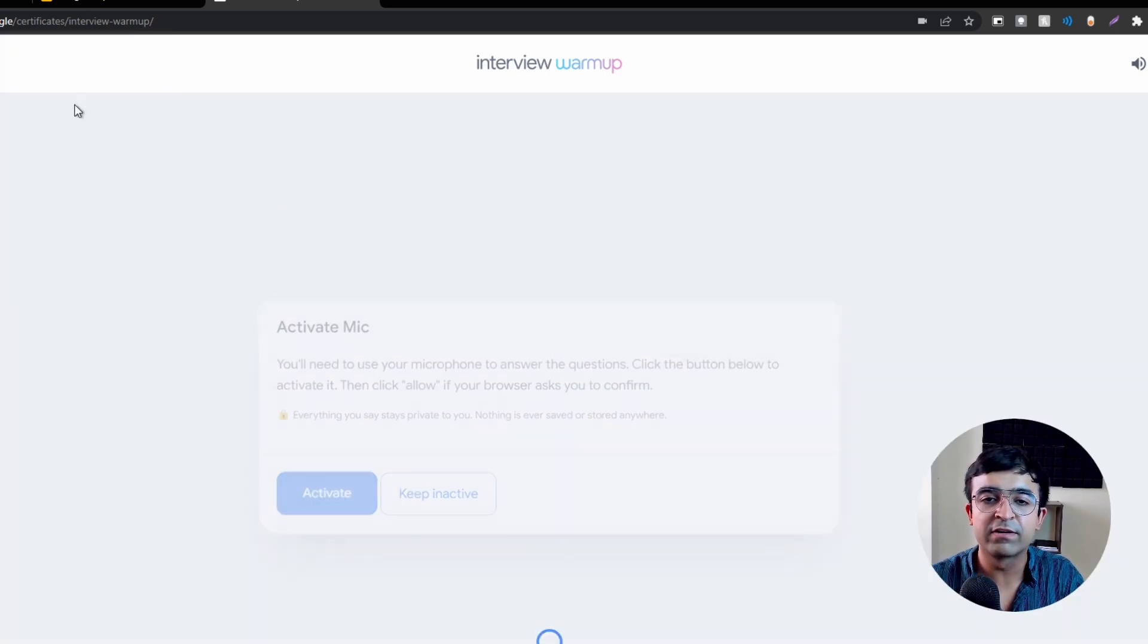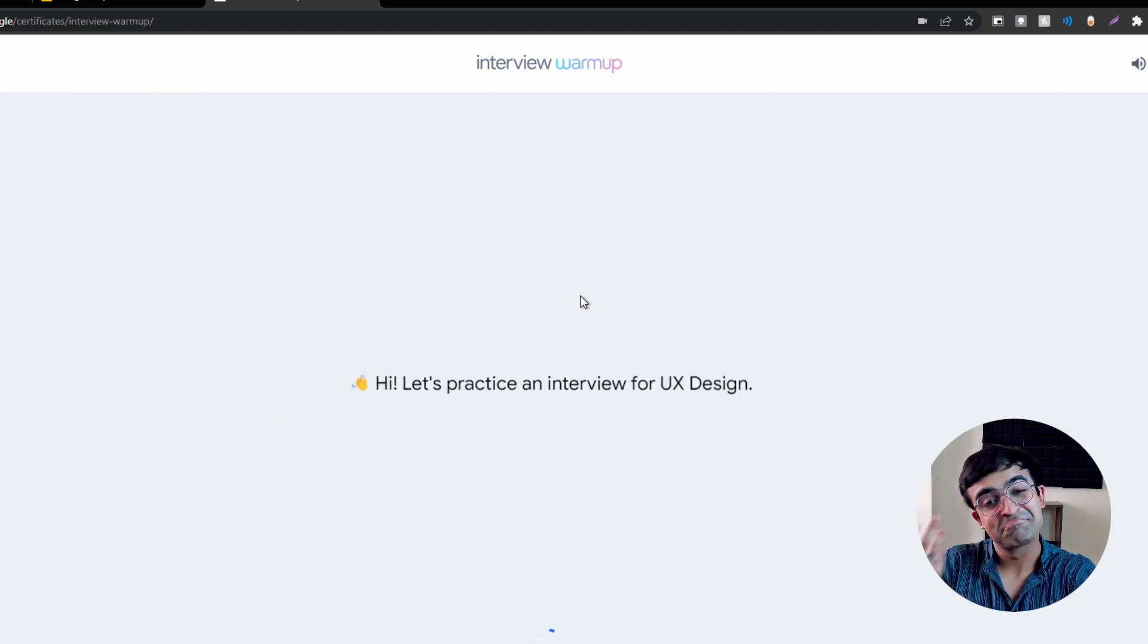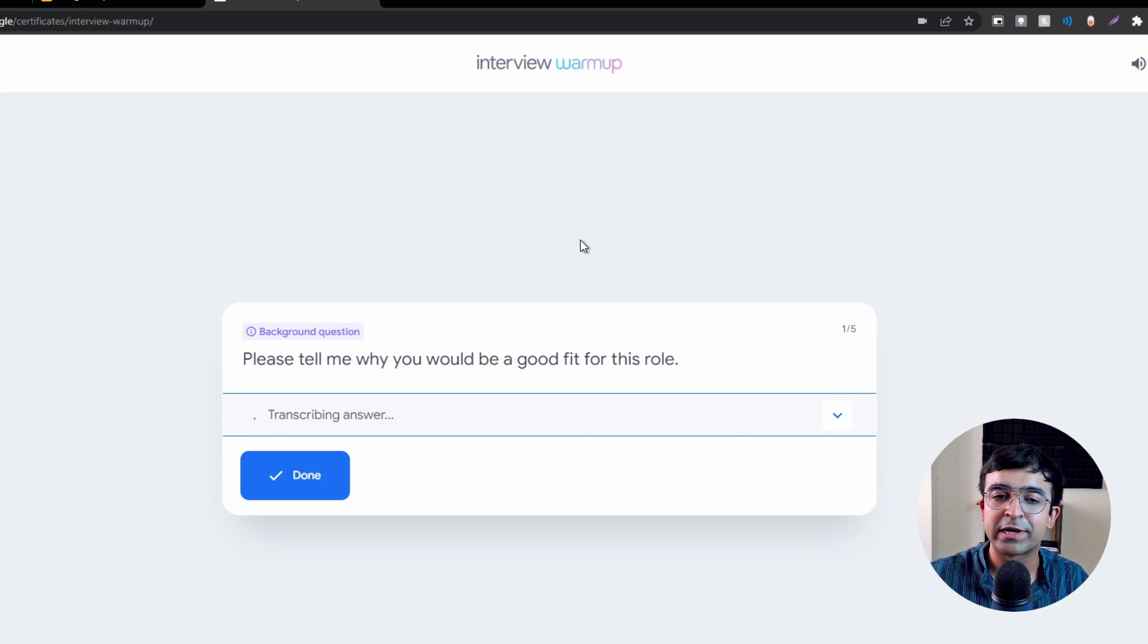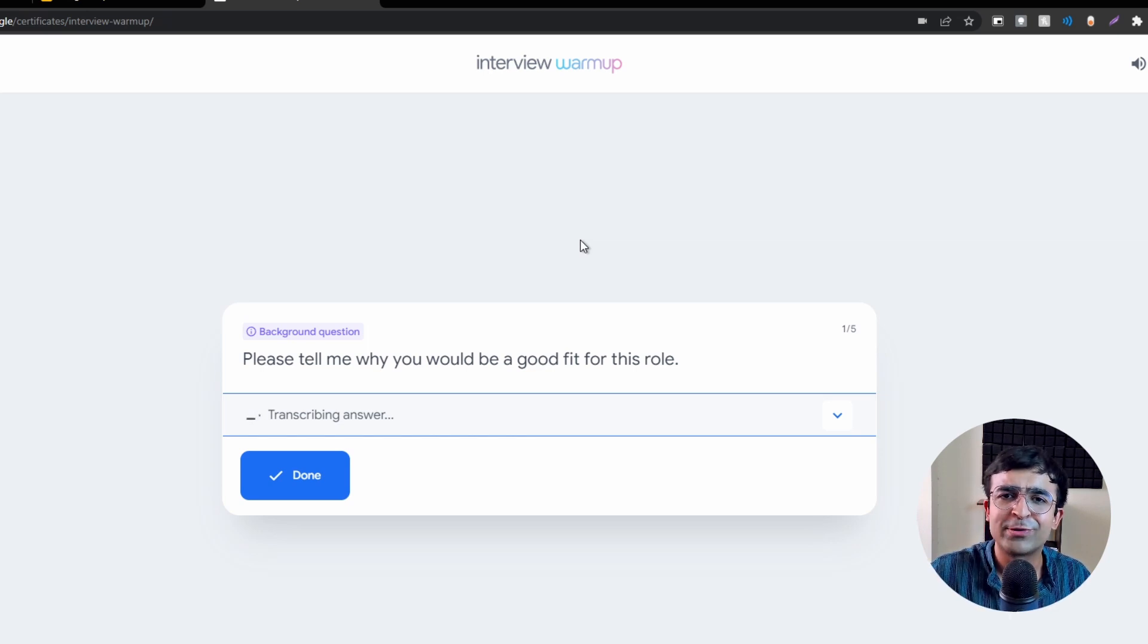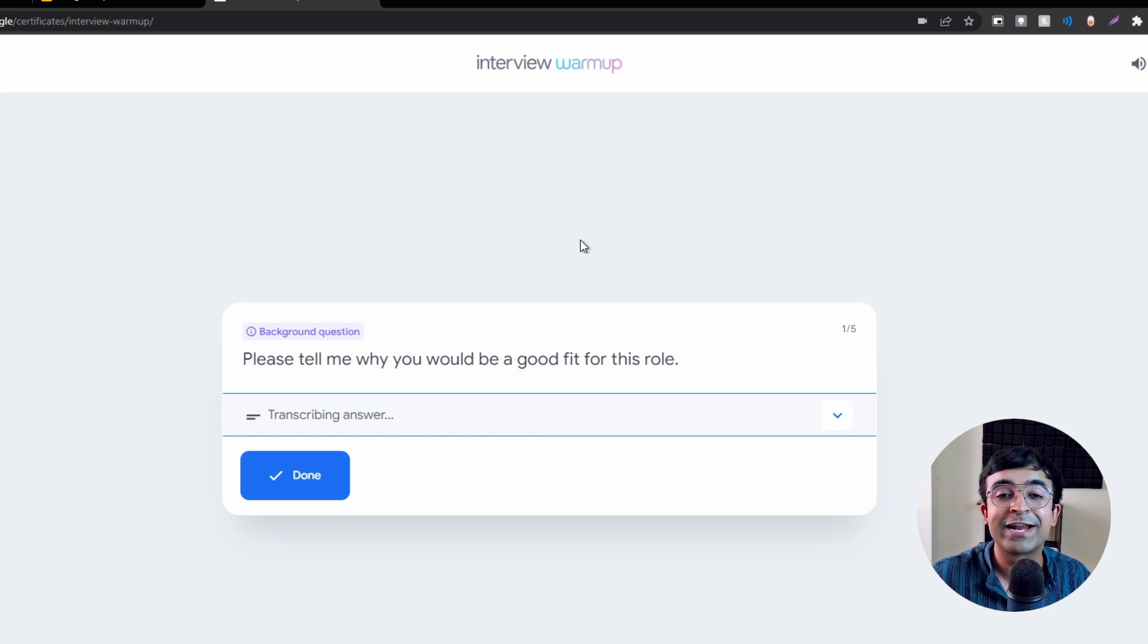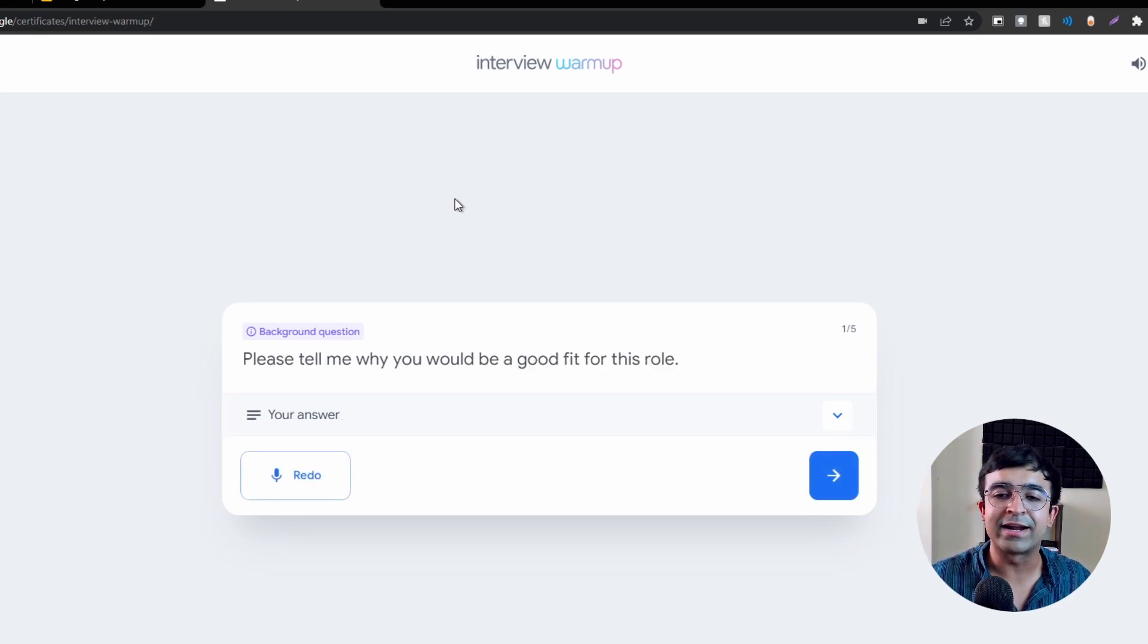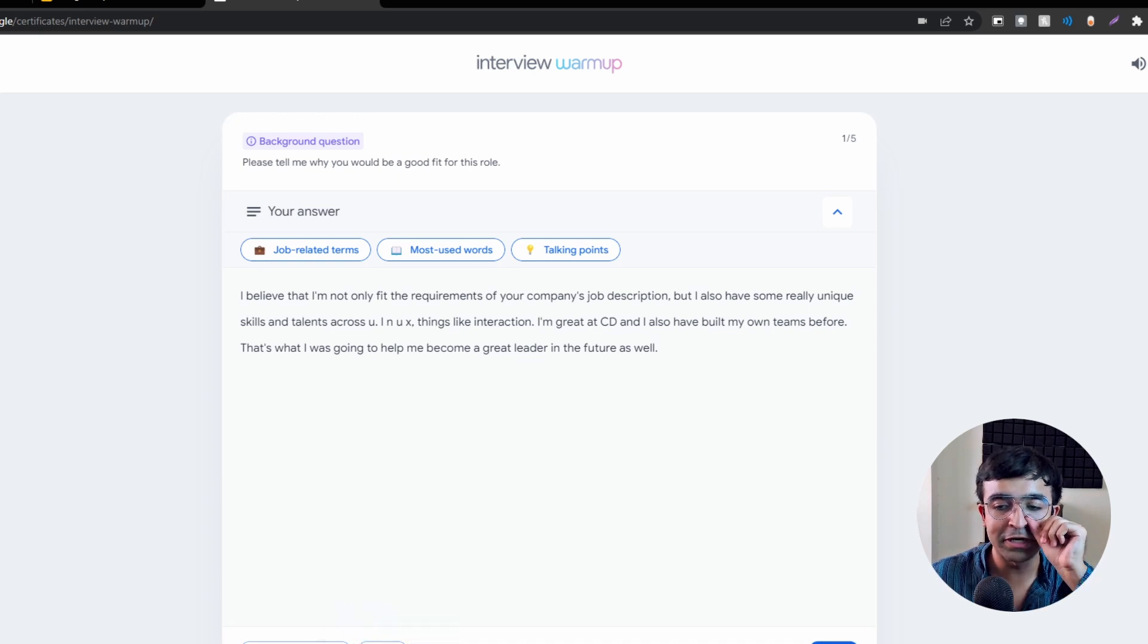All I need to do is just start here, I'll activate my mic. 'Hi, let's practice an interview for UX design. Please tell me why you would be a good fit for this role.' I believe that I not only fit the requirements of your company's job description, but I also have some really unique skills and talents across UI and UX, including interaction. I'm great at 3D and I've also built my own teams before, so that's going to help me become a great leader in the future as well.